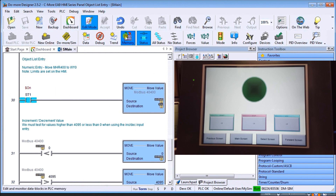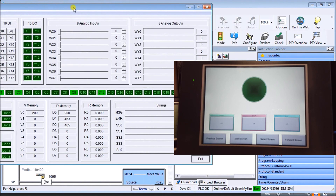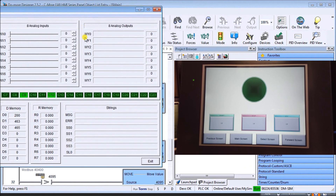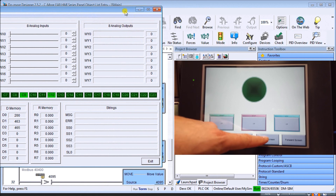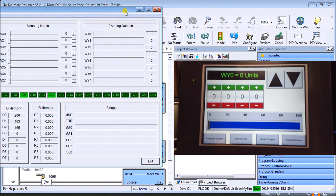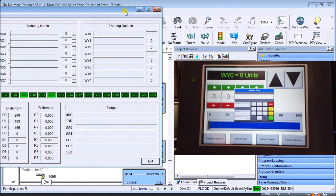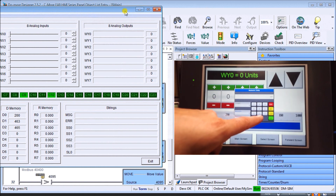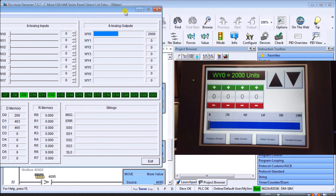Here is our object list entry on the actual HMI. For our numeric entry we've transferred MHR 400 into WY0, so anything that happens in that register will be transferred. Bringing up the simulator — WY0 is located here and goes from 0 to 4095. Going to our screen and selecting object entry it looks exactly like our simulation. Choosing numeric entry, we'll put in 2000, hit enter, and 2000 appears — also appearing under WY0 as expected.